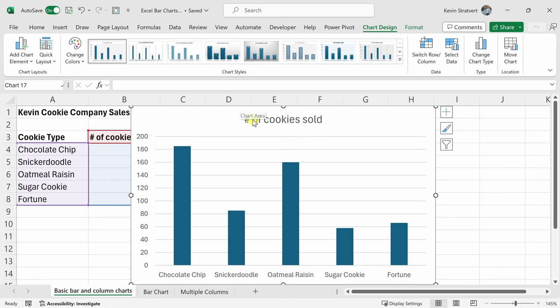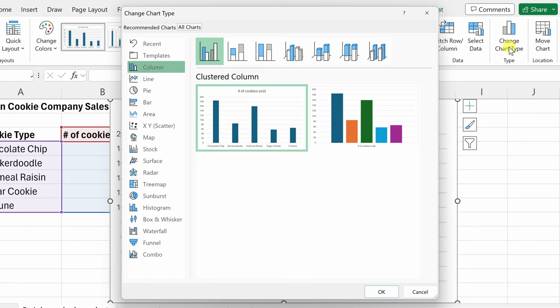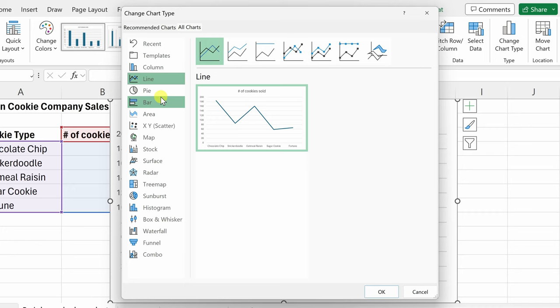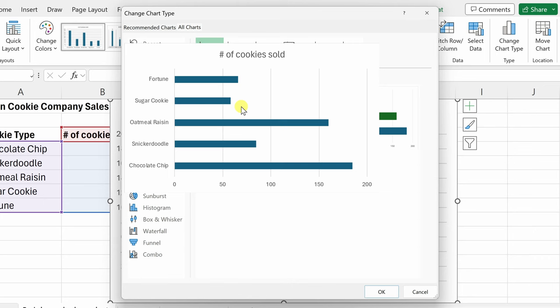You have one for chart design and one for format. Make sure that you're in chart design and over on the right hand side, you have the option to change the chart type. Let's click on that. This opens up a dialog where we can see all the different chart types within Excel. Currently, it's set to a column and here we see a few different variations of a column chart, but you could also switch it to let's say a line chart, a pie chart, and right here we have the option for a bar chart.